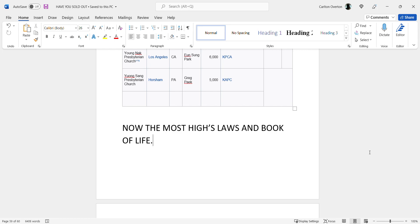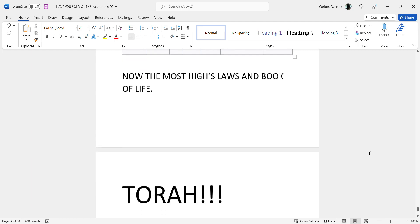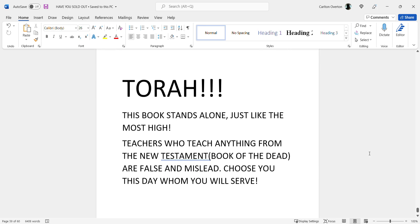So we've seen all of this. Now the Mosiah's laws and the book of life, the Torah, this book stands alone just like the Most High. That should be a huge clue right there. This book has no connection to the New Testament. It stands alone just like the Most High who did all of what you see alone.